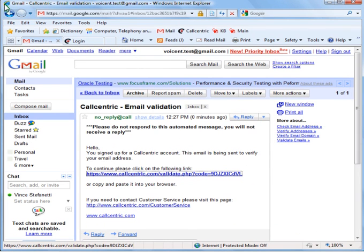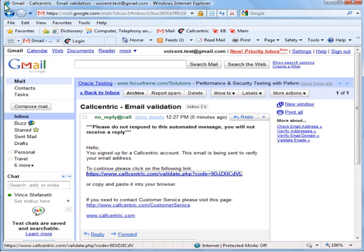Okay, once you've done that, CallCentric will send you an email with a link. Log into your email and click the link. A new CallCentric page will open. Fill the form in with all the information asked for and click Sign Me Up.